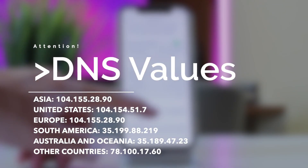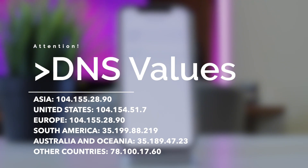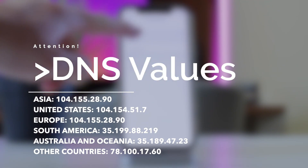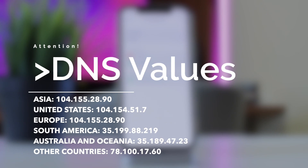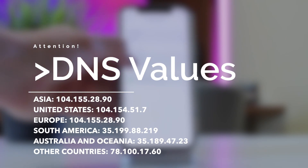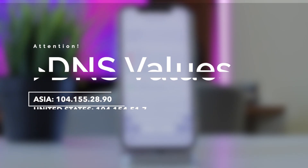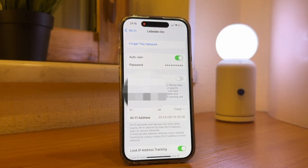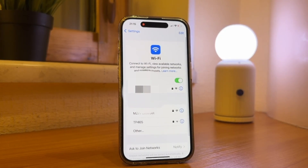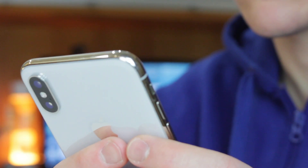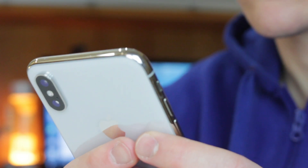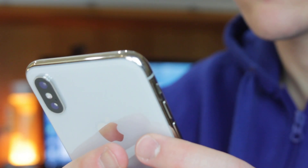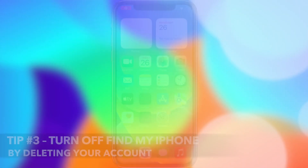Enter one of the following DNS addresses based on your location — for Asia, United States, Europe, South America, Australia and Oceania, or other countries. After entering the DNS servers, click Save to apply the changes. Return to Wi-Fi settings and reconnect to the same network. Then go back to iCloud Settings and check the Find My feature status to test the changes.